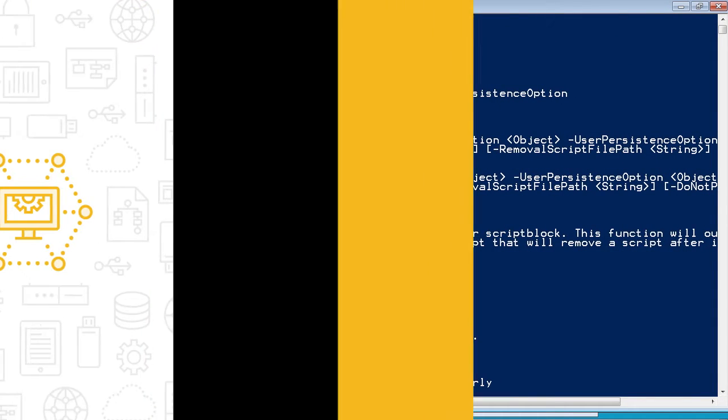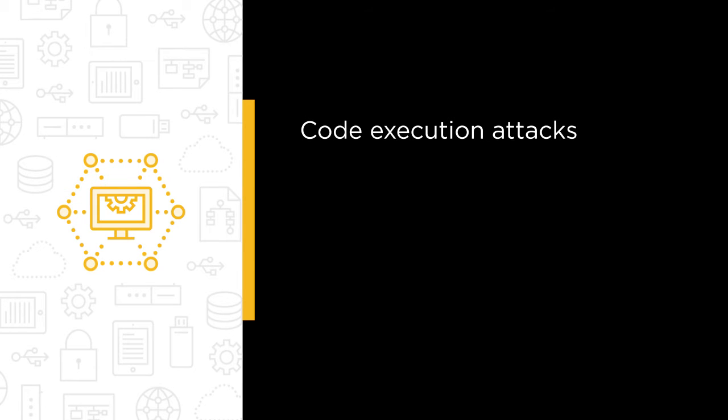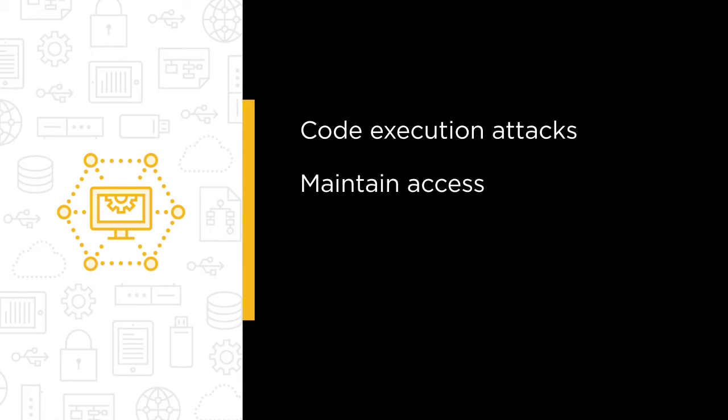Some of the major topics that we're going to cover in this course include using PowerSploit to perform code execution attacks and then maintaining access on the systems that you've compromised.